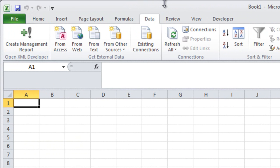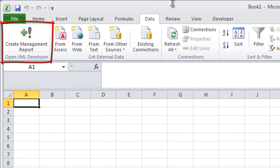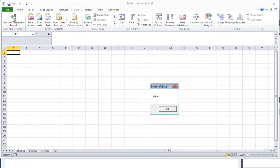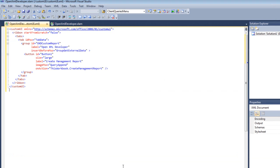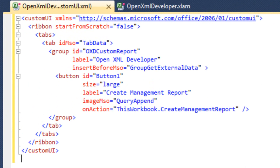And now when I click on the data tab I can see over here that there is a new group called OpenXML developer and there's a button called create management report and it has a particular icon in that button. And if I click that button it puts up a message box that says hello. So there we went through end-to-end all of the steps that are necessary to create a VBA add-in and install it on a particular machine. At this point you are free to write whatever VBA code you need to write to implement your particular add-in. Let's take a look back here at this XML in the customUI.xml part.